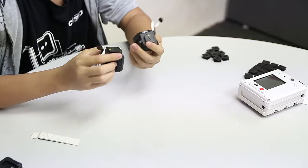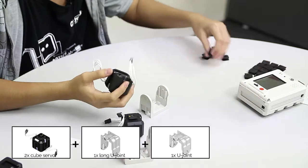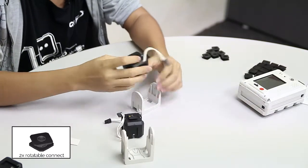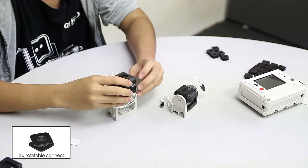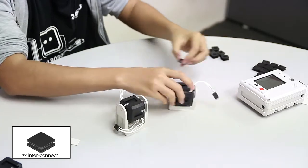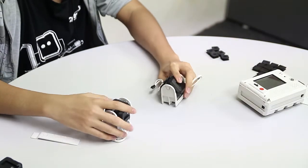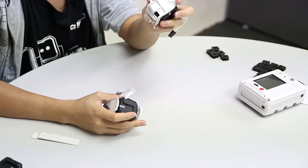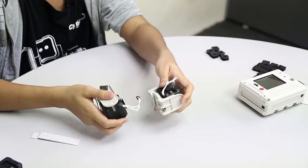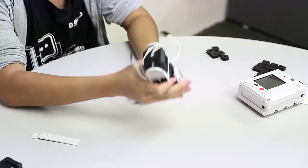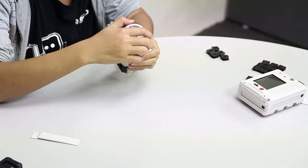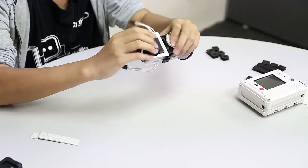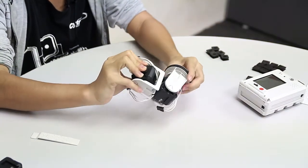To start the limbs, take two servos, one long U-joint, and one normal U-joint. Assemble the servos onto the U-joints by sliding in the rotator connect, then slide the servo into the U-joint. Repeat with the long U-joint. Now slide interconnects on the servos. Connect the normal U-joint with servo on top of the long U-joint with servo. At the bottom, connect a slim wheel. The limb is done and will be connected to the body.